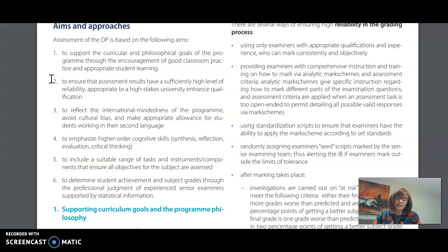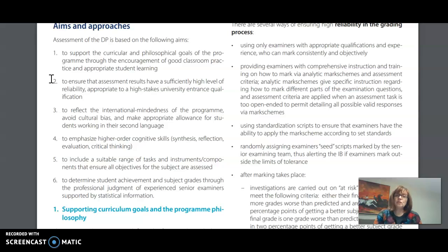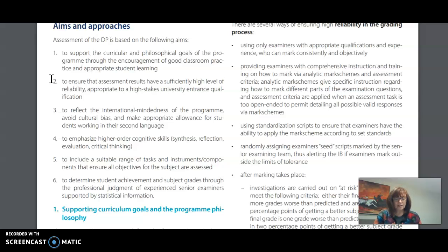In order to meet these aims and approaches you will find that evaluation in the Diploma Program is a combination of external assessments, which are mostly exams and are externally set and externally marked, as well as internal assessments or assignments that are set and marked by you the classroom teacher. These are externally moderated against the international standard.